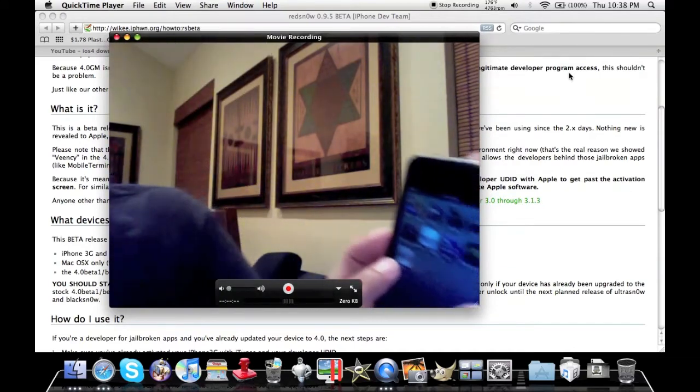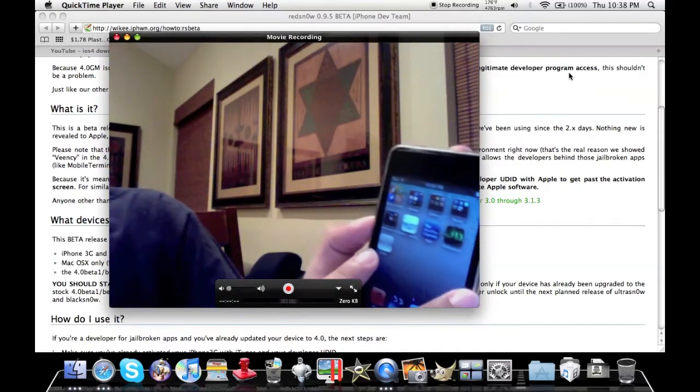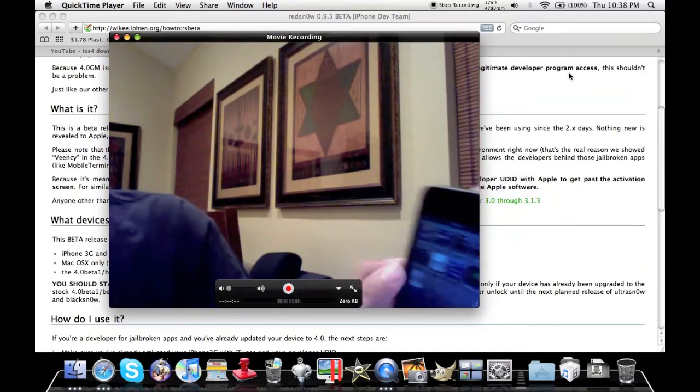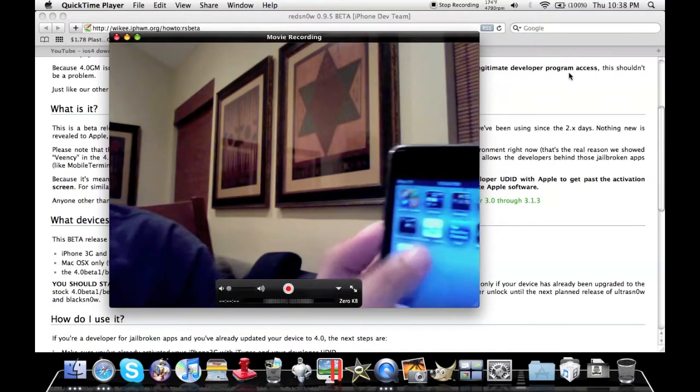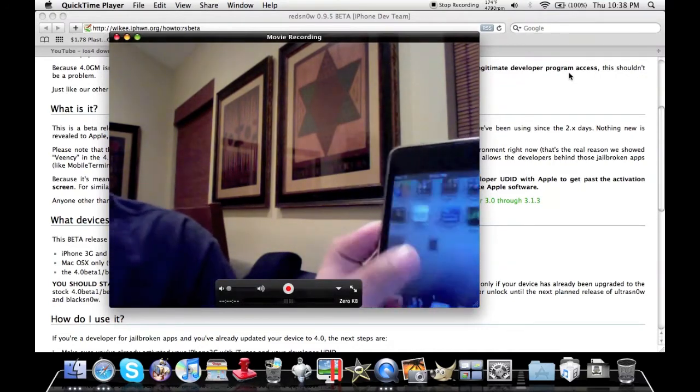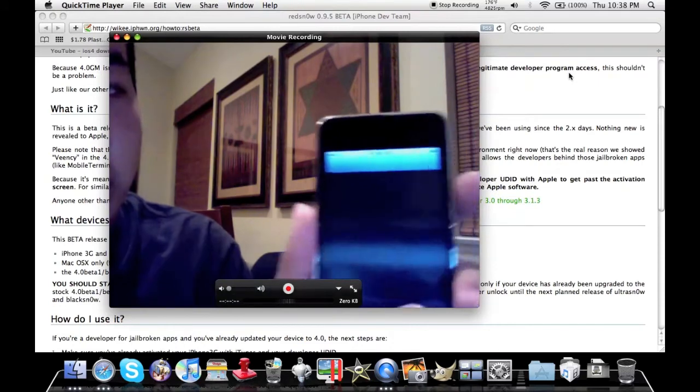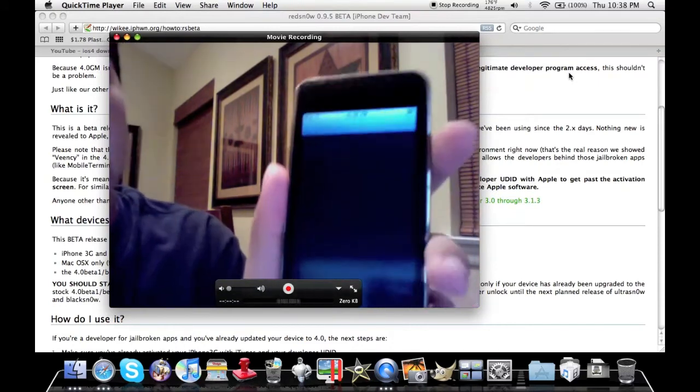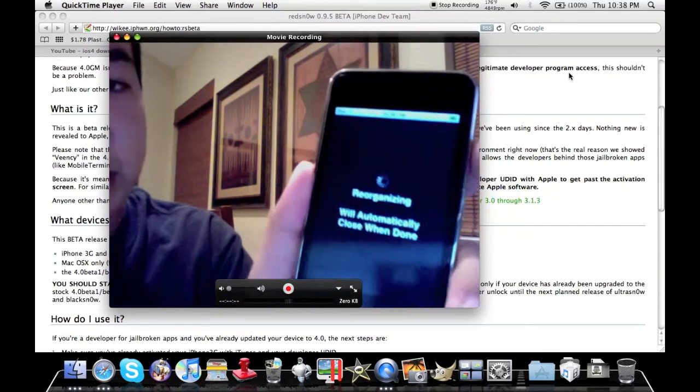You can see Cydia's white icon. Obviously you have to go through that whole process. I don't want to go through right now. You know what, if you've already jailbroken you can probably skip forward until you see me not doing this.